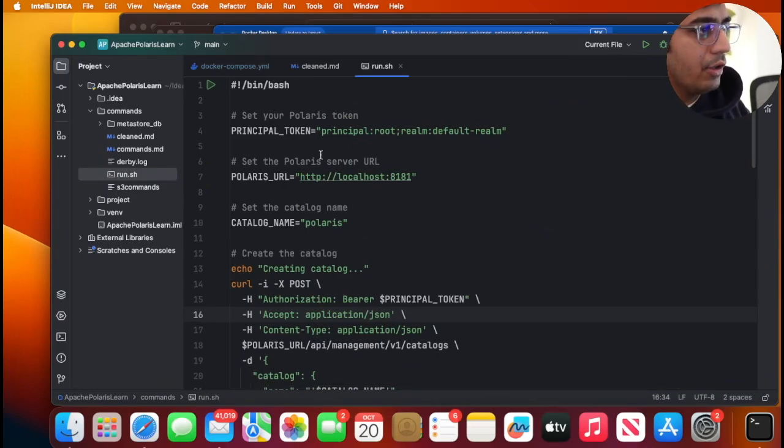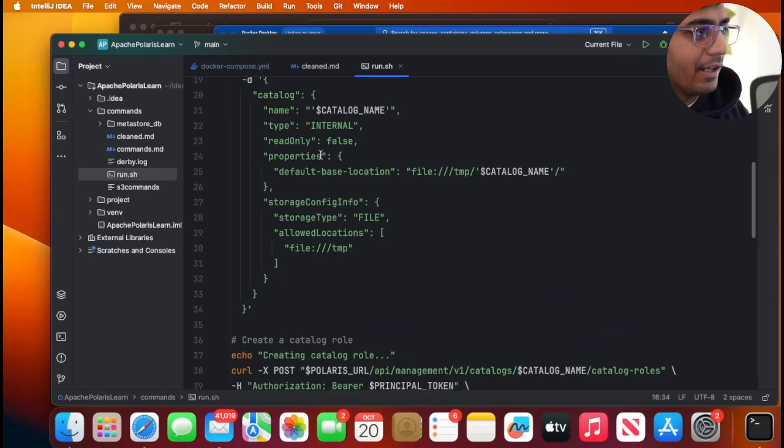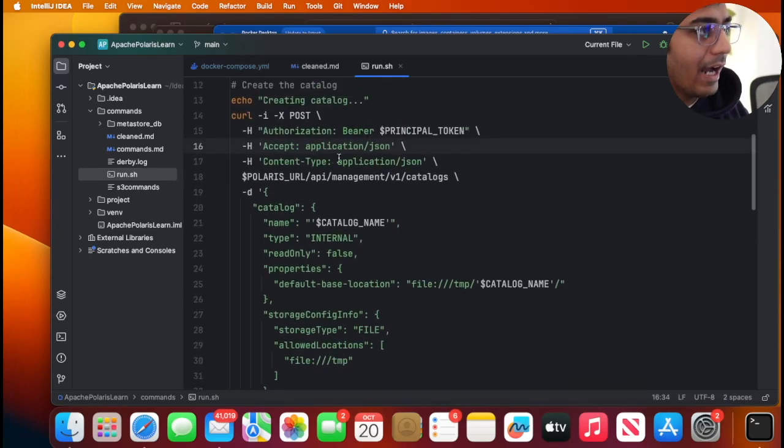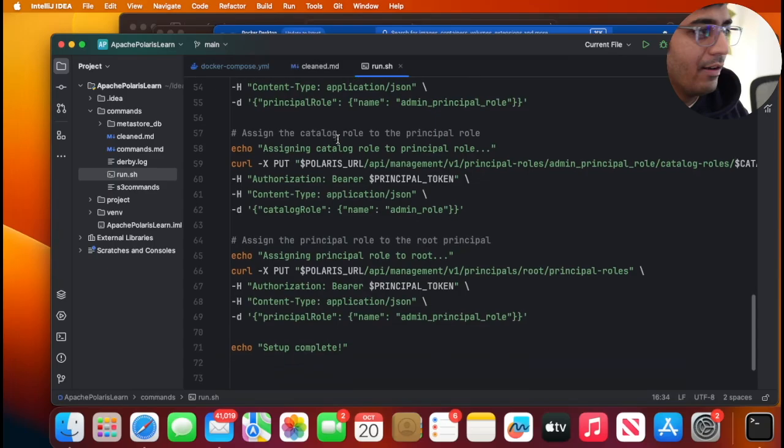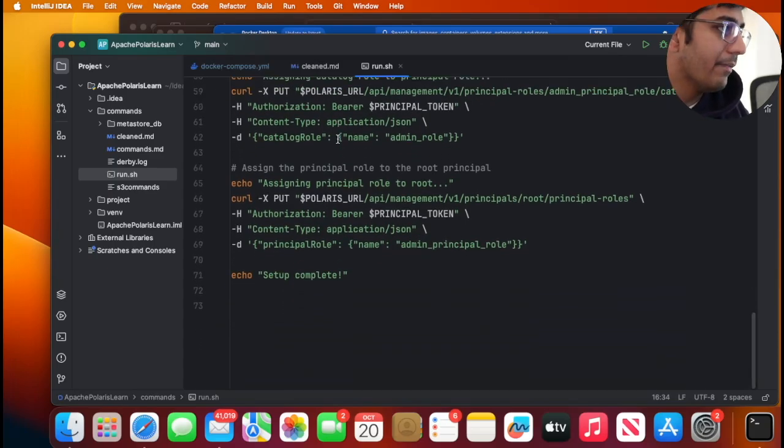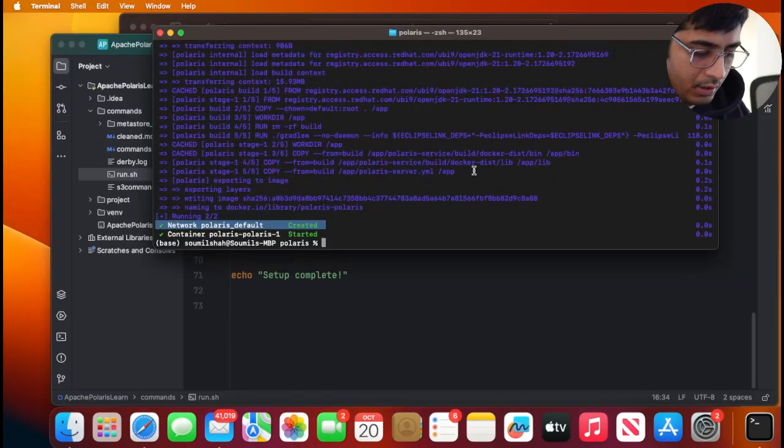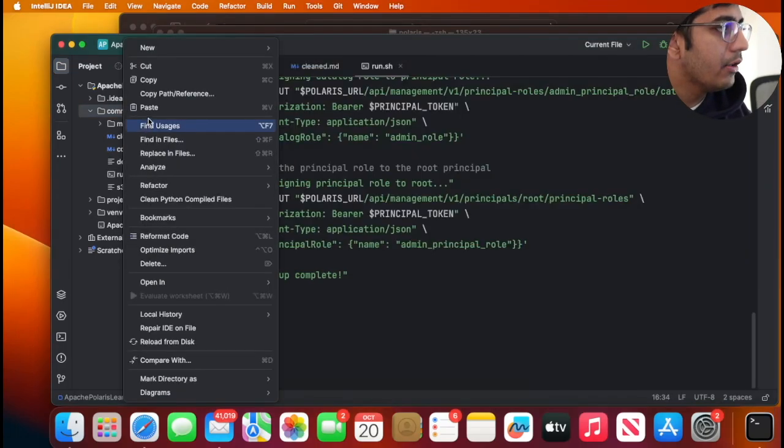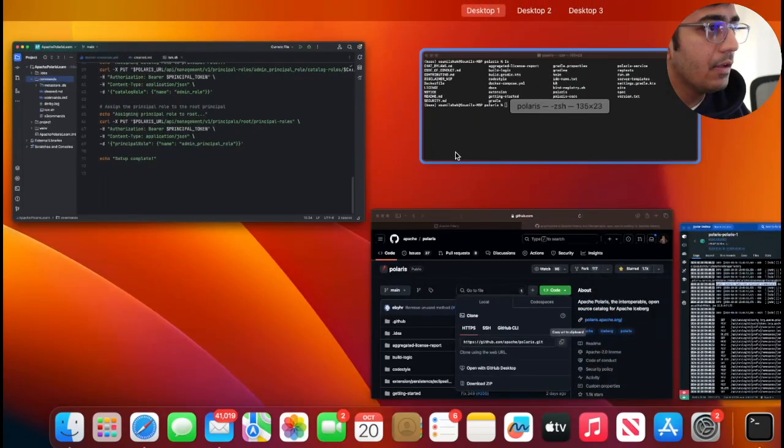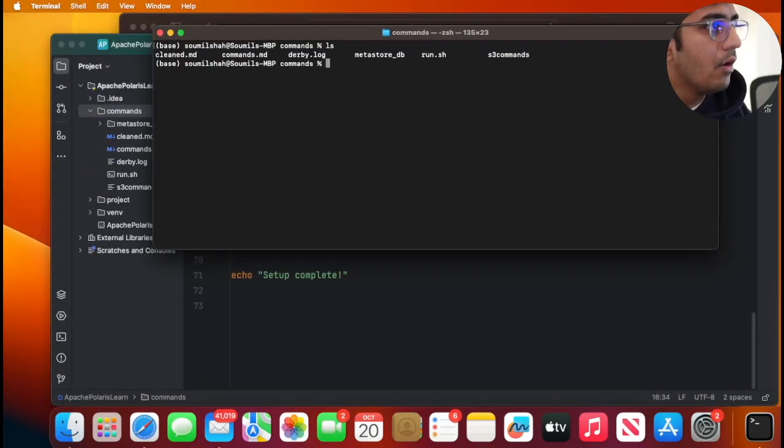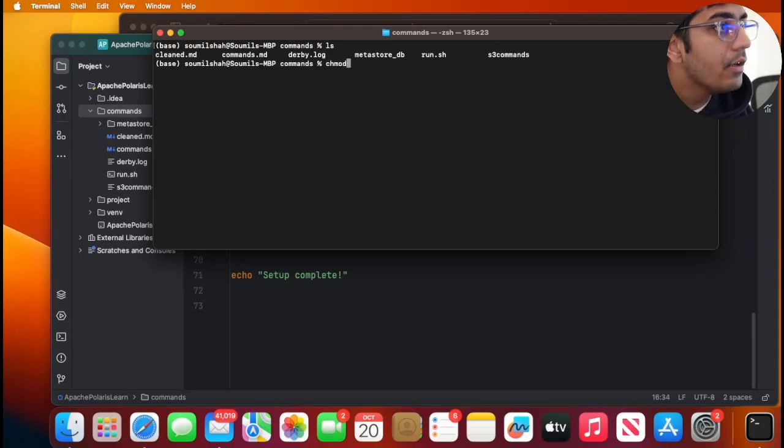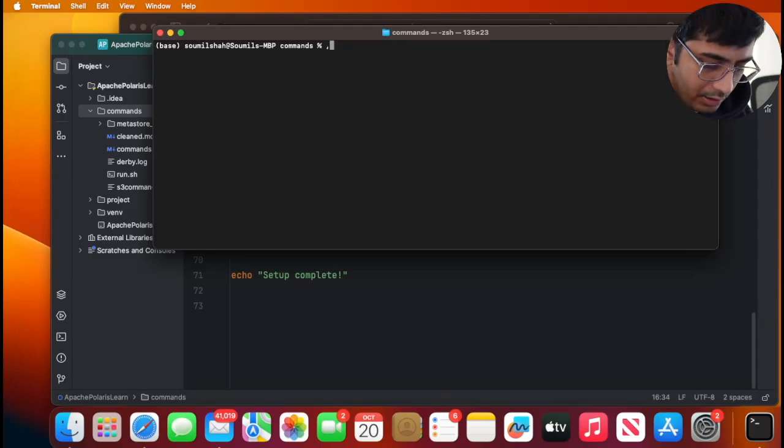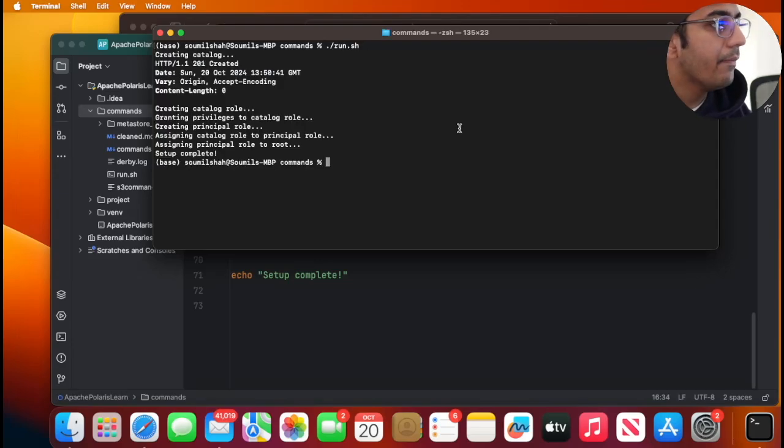If you observe here it's pretty generic - it's gonna create a catalog called Polaris and then gonna set a bunch of roles and policy. So let me go inside this path. And now chmod +x run.shell and then I'm gonna say ./run.shell.